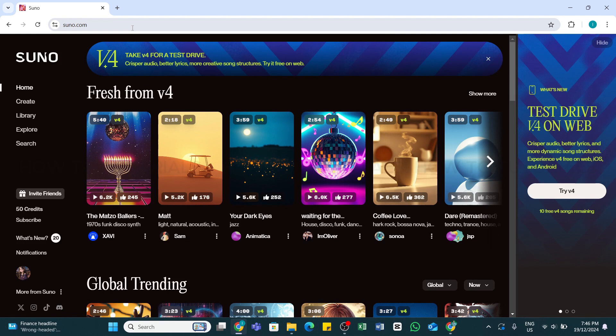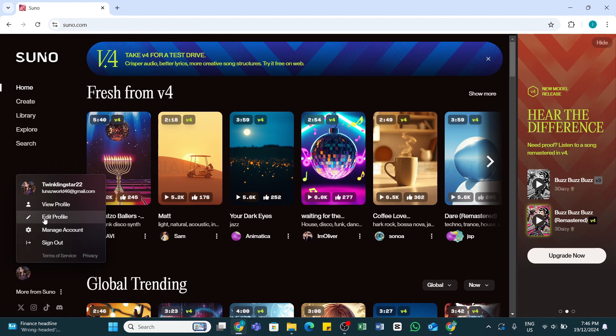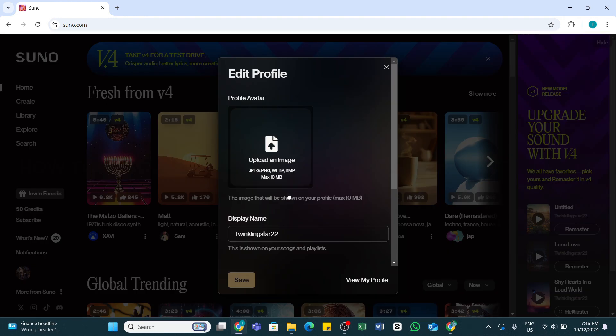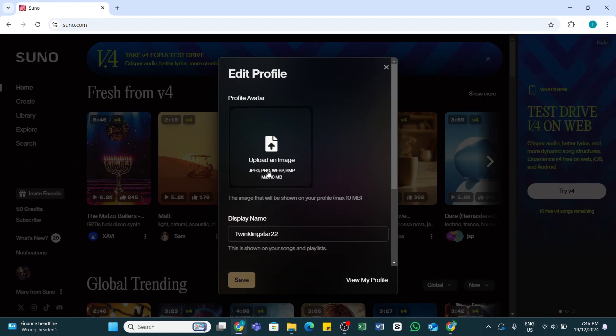Here at the bottom left, you'll be able to see your profile icon. Go ahead and click on your profile icon, and then a pop-up window will appear. Here you'll be able to see the option Edit Profile. Go ahead and click on Edit Profile, and by doing so you'll be able to see this interface on your screen.